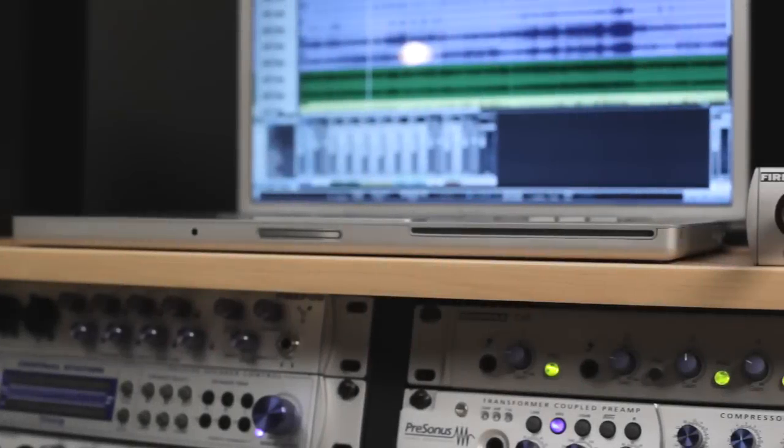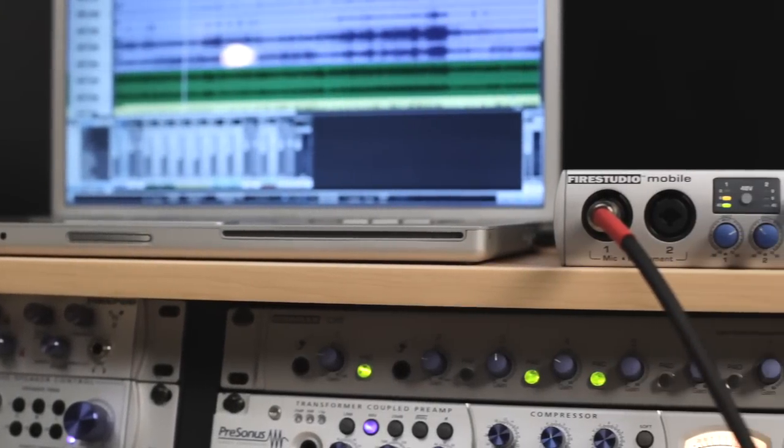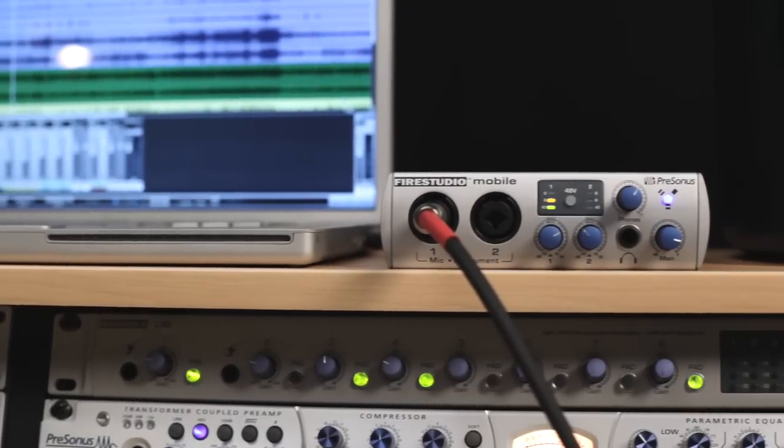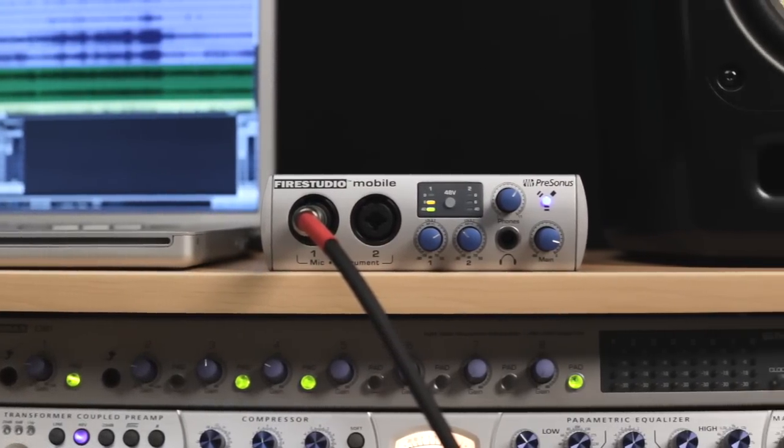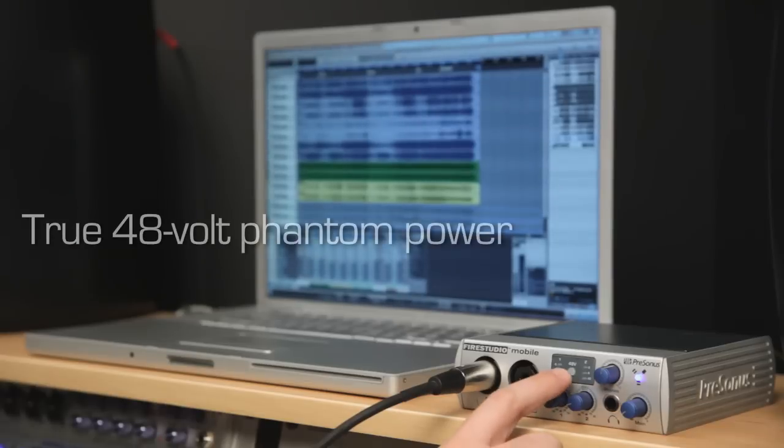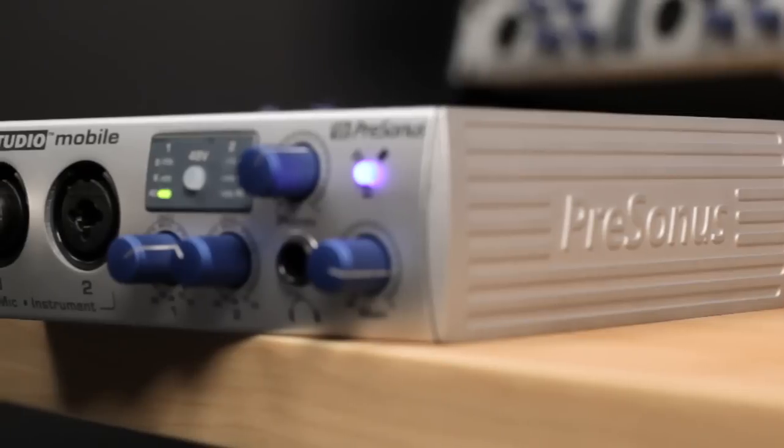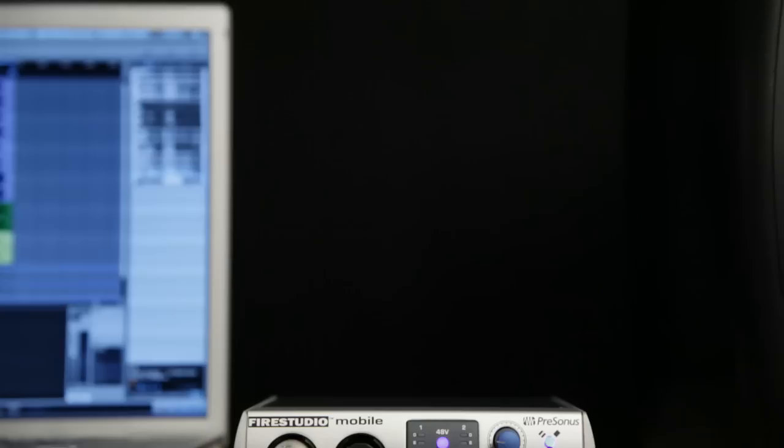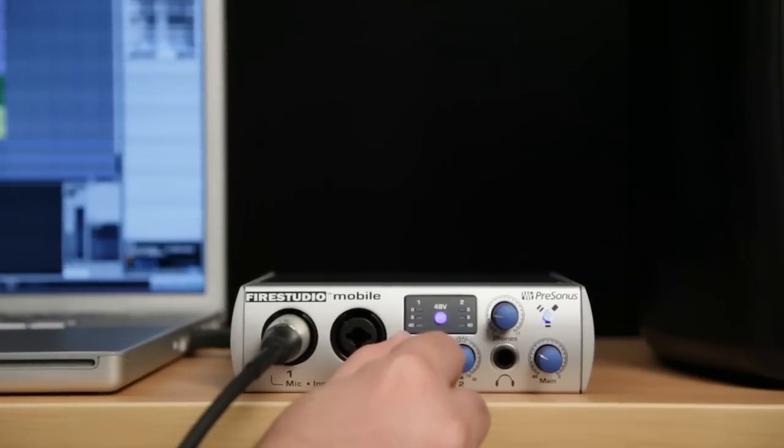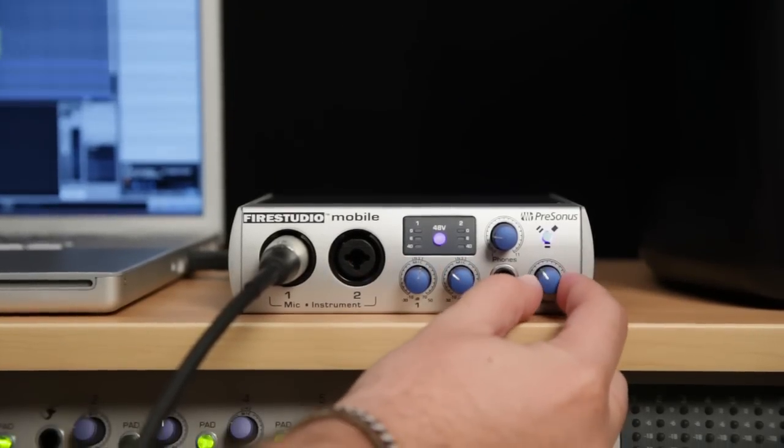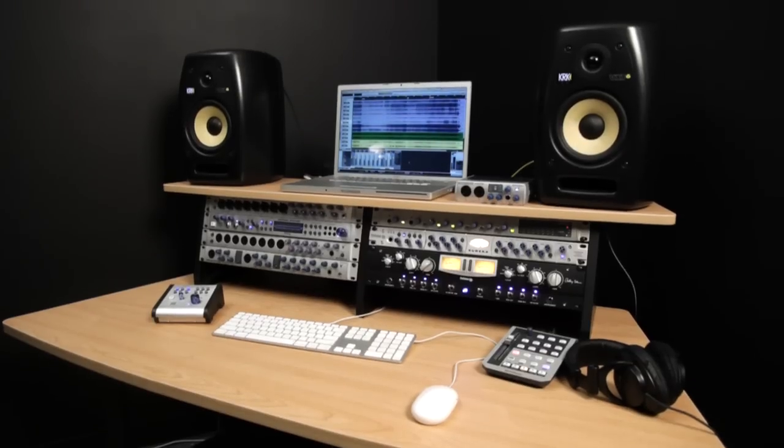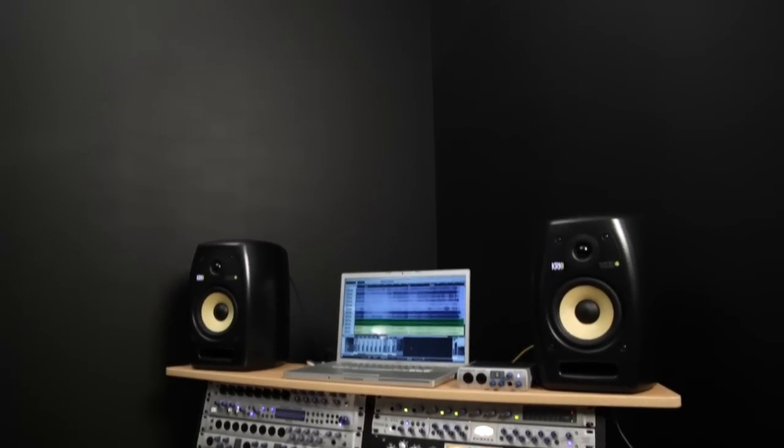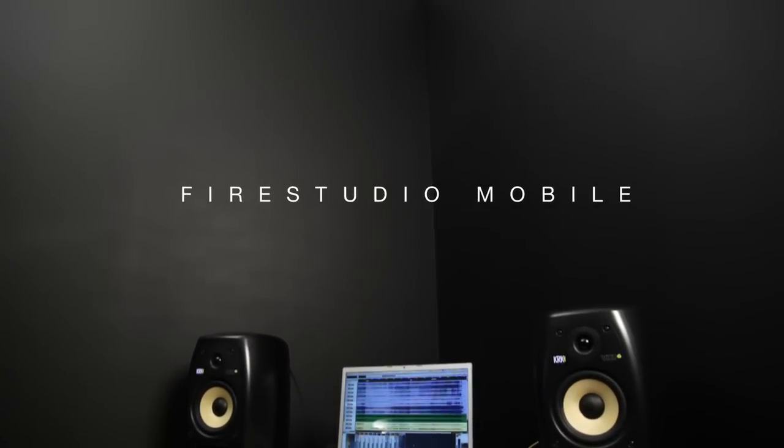We could go on and on about what makes FireStudio Mobile the best portable interface you can buy. The fact that it's the only bus powered interface that actually delivers true 48-volt phantom power for condenser mics. The rugged build quality with solid metal chassis. The silky smooth tactile feel of its controls. But, we'd rather have you visit your nearest PreSonus dealer and experience FireStudio Mobile for yourself.